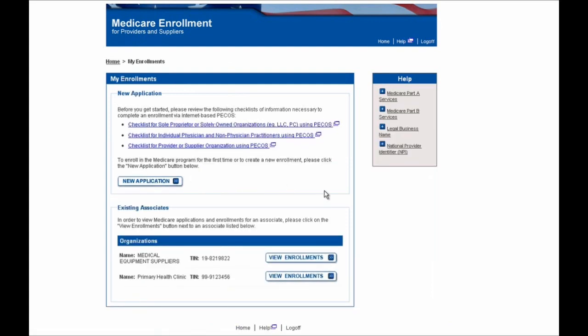You'll then be brought to this page where you will see your existing organizations which you can revalidate and the New Application button. Because we're revalidating an existing enrollment in Medicare, I'll select this View Enrollments button for whichever organization I'm trying to revalidate. In this example, it's Primary Health Clinic.